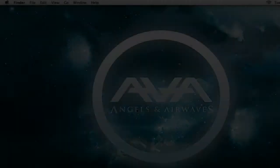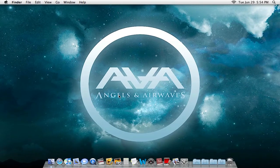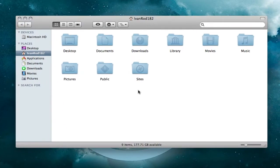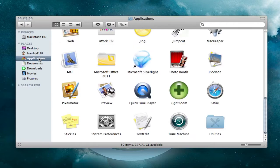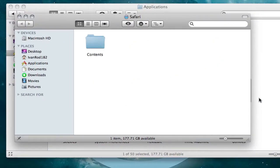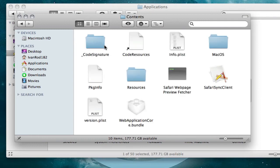So first, you're going to go to Finder, then go to your Applications, find Safari, right-click, and click 'Show Package Contents.' Then double-click on 'Contents' and then double-click on 'Resources.'